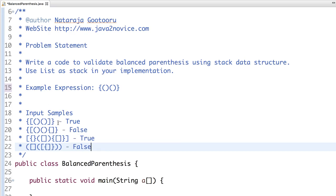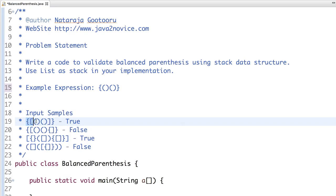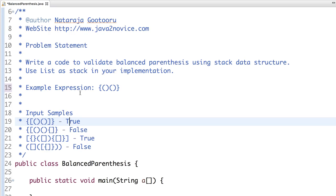The logic here is you have to iterate each character in the given string. When you face any opening braces, bracket, or parentheses, push the character on top of the stack. In case when you encounter any closing bracket, parenthesis, or brace, you need to take out one character from the top of the stack and compare them. Are they the pair?